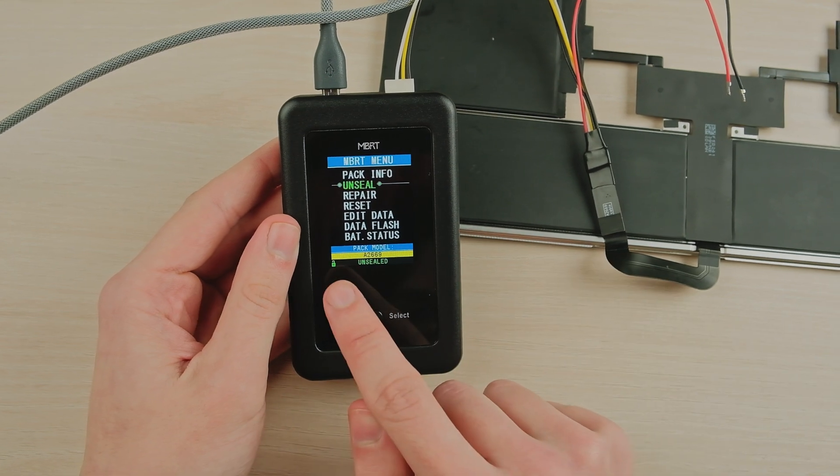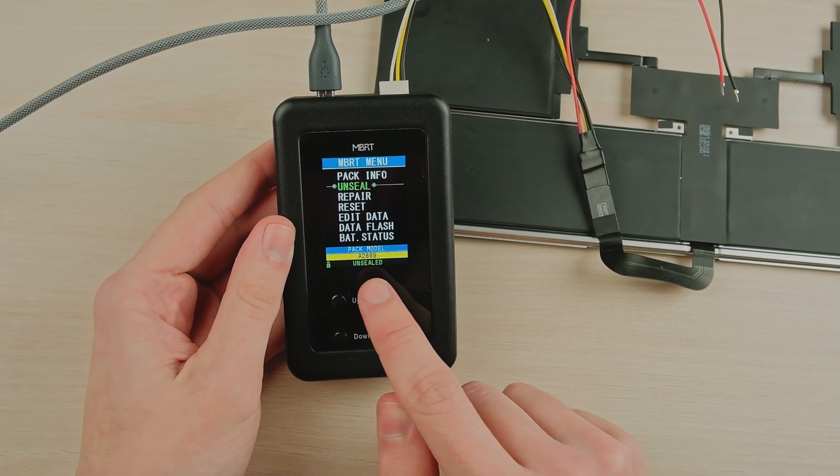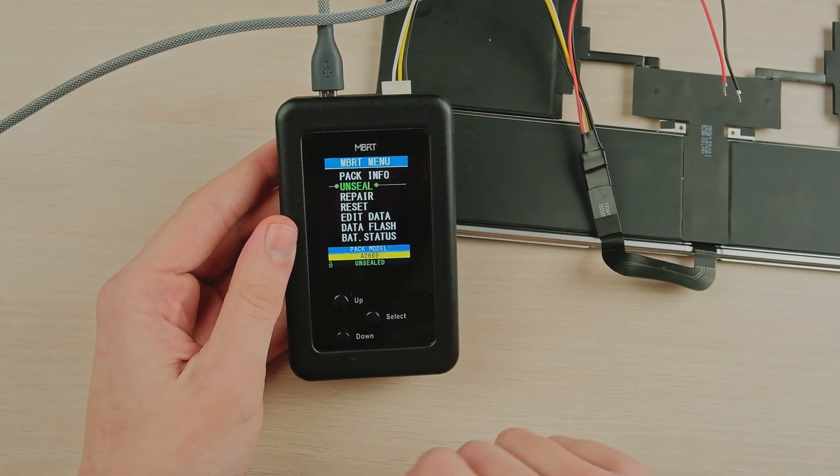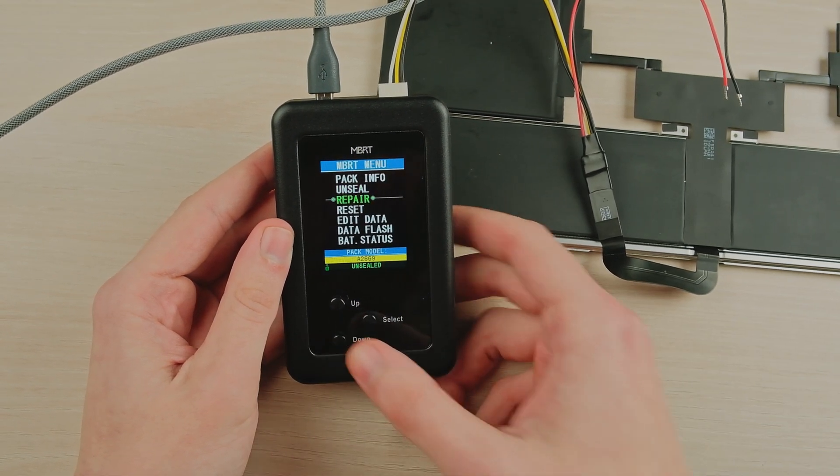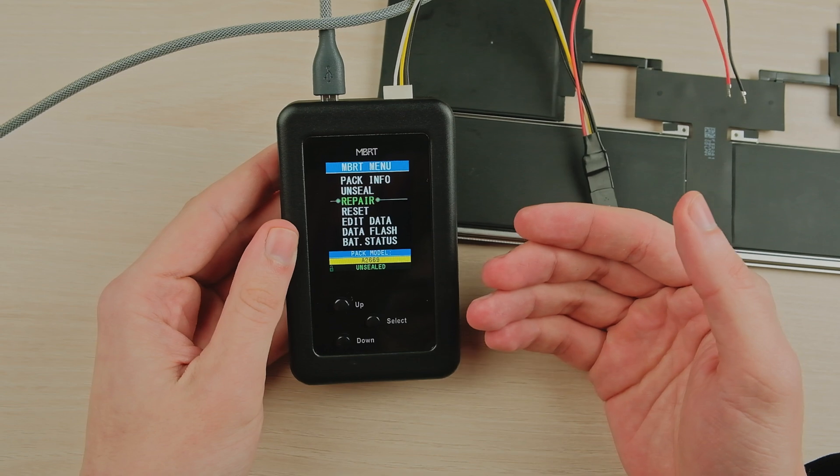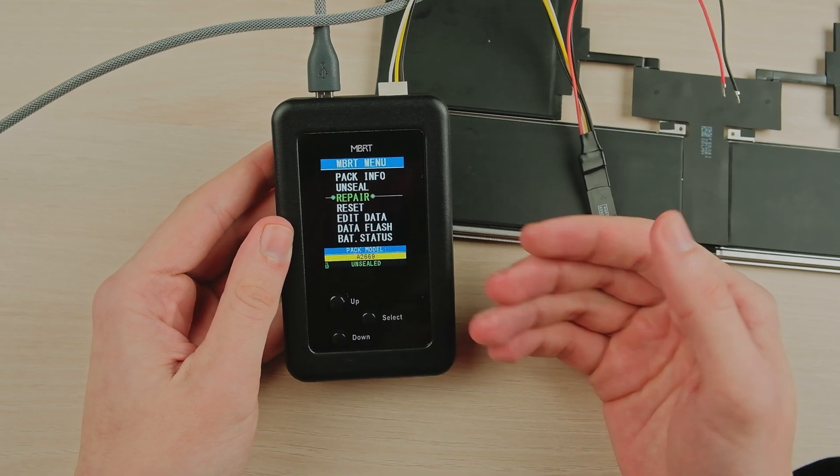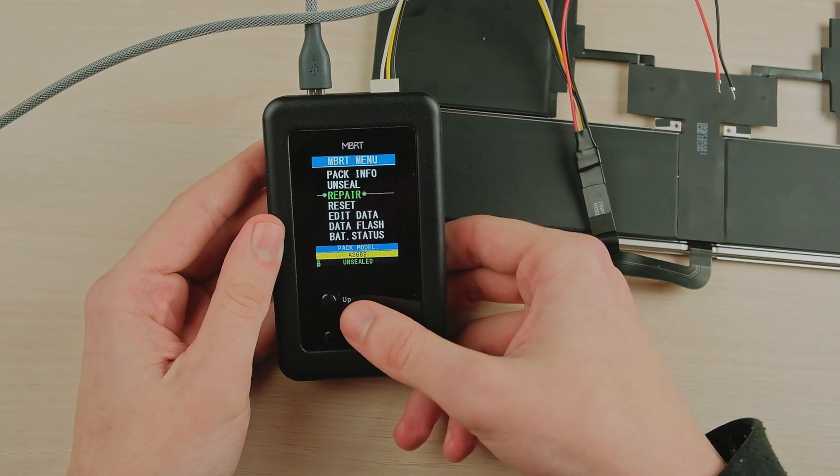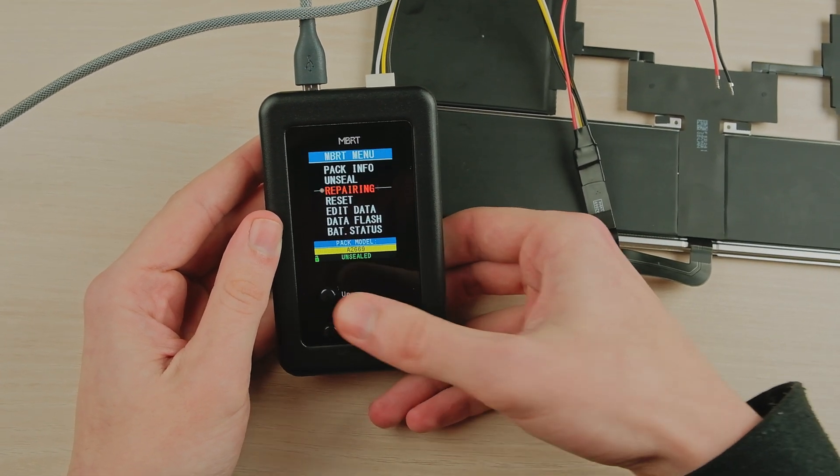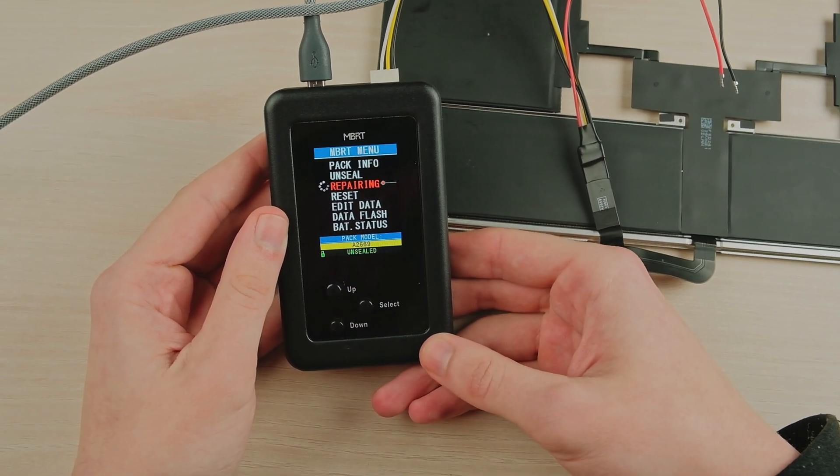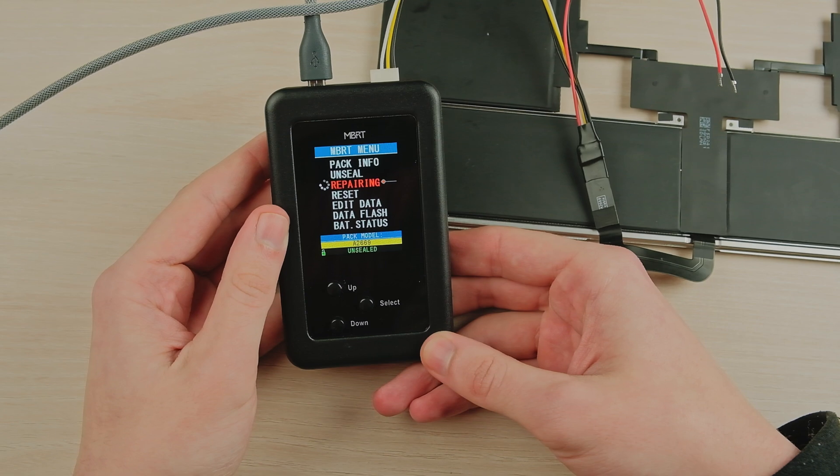If we have any errors in battery status, we can make a fast repair. Choose the repair option and press the select button. After that, we will see the battery info.